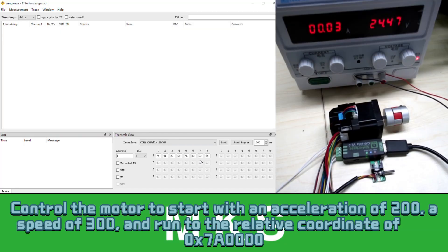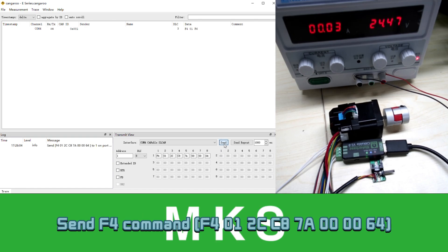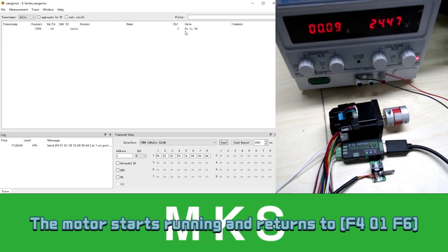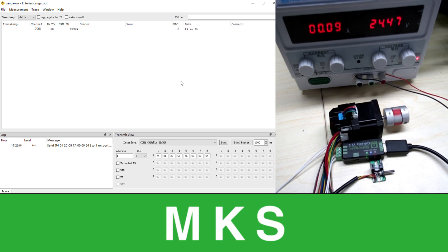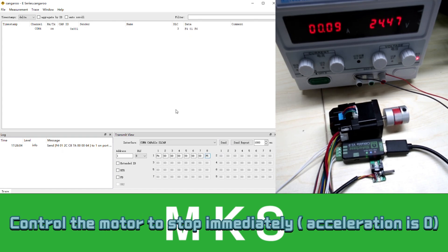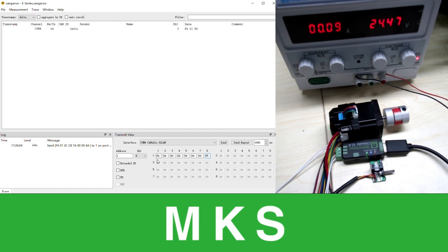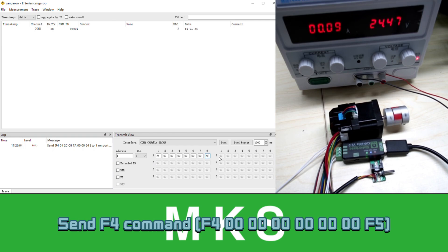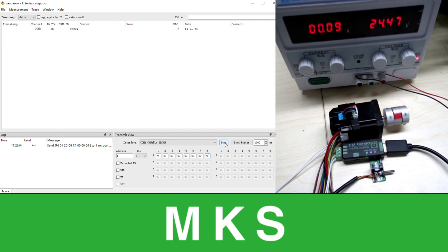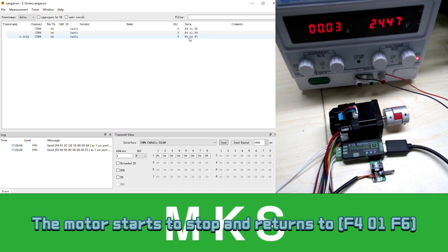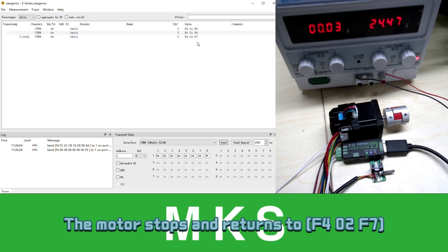Control the motor to start with an acceleration of 200, a speed of 300, and run to the relative coordinate of 0x70000. Send FE command. The motor starts running. Control the motor to stop immediately. Send FE command. The motor starts to stop. The motor stops.